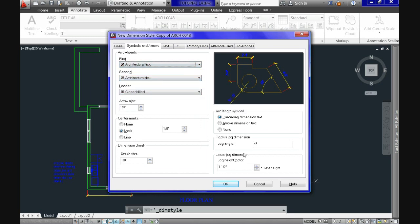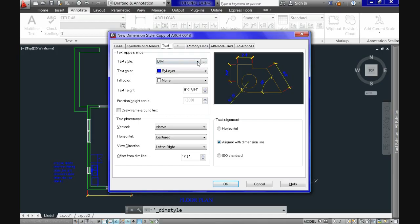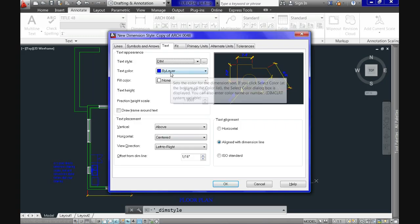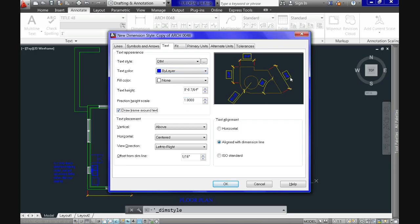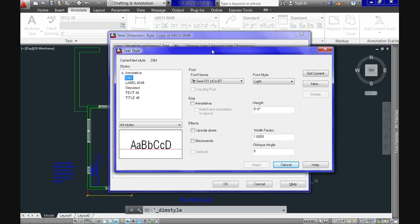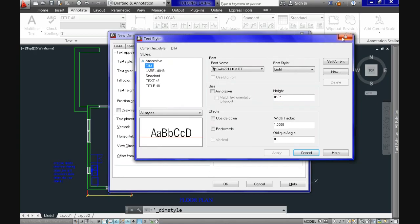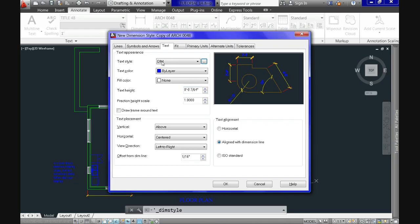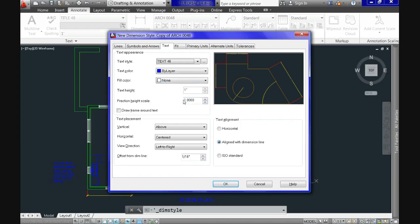On the Text tab we first have the text appearance options, where we can specify the text style, color, height, and more. Any changes are visible in the preview immediately — for example, checking the 'Draw frame around text' option. An interesting feature is that we can open the Text Style editor from within the Dimension Style editor to modify an existing style or create a new one. Normally you would select one of your existing text styles so that the height is the same for both text and dimensions. When you select one, the height field gets grayed out because it was predefined when you created the text style.